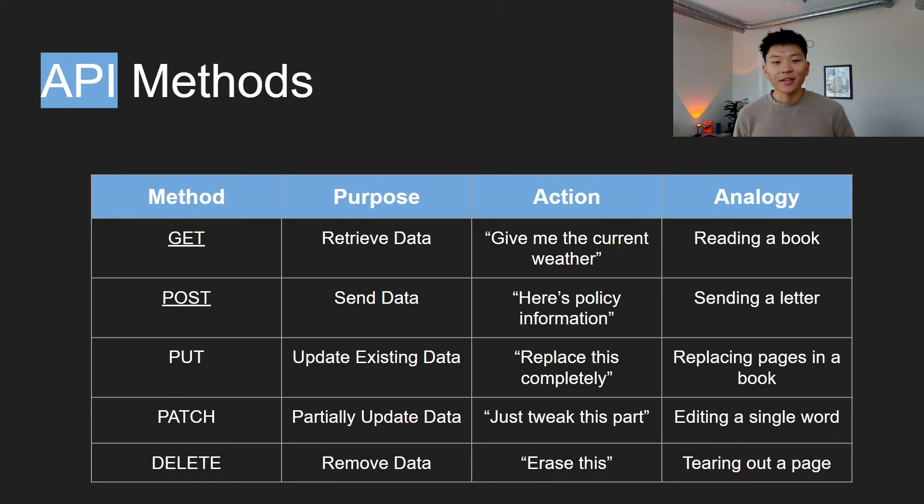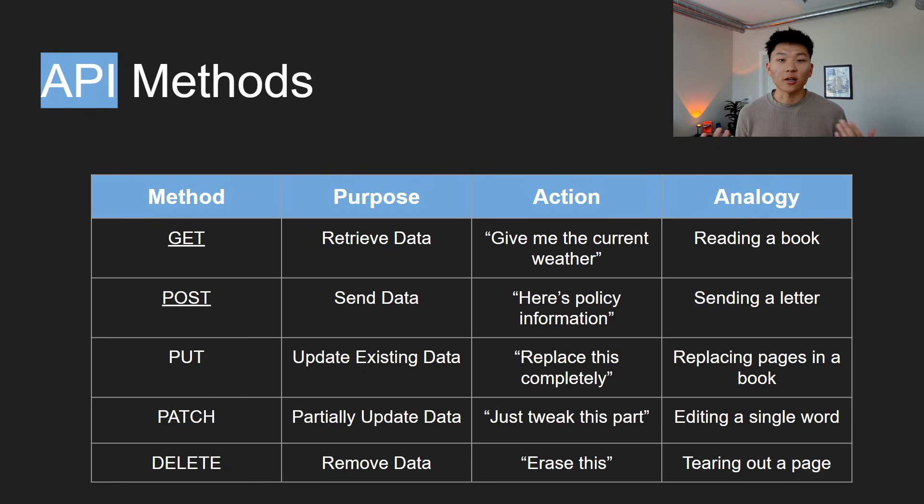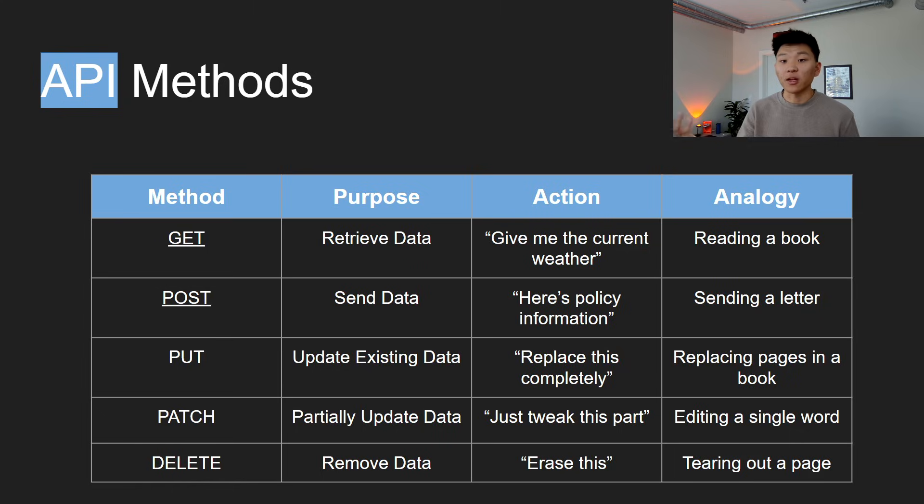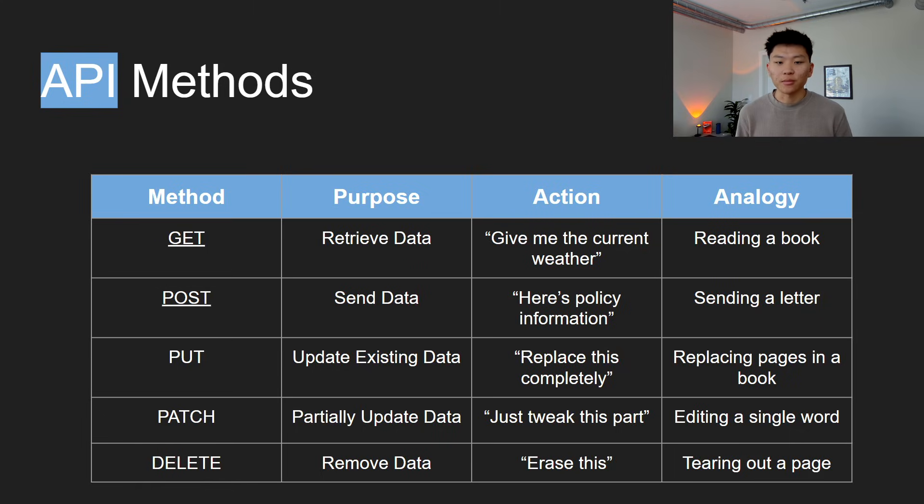So a GET is when you want to retrieve data. So an action for this could be like, give me the current weather when you're reaching out to a weather API. And an analogy for this is just reading a book. You're just getting information.